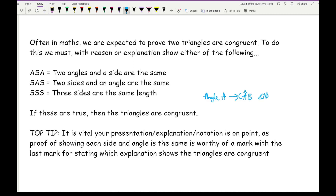When referring to sides, write something like 'A to D' rather than just 'that side there.' Always finish your answer by stating which of the three proofs you have used. You get a mark for proving angles are the same, a mark for every side shown to be the same, and a final mark for stating 'therefore, by ASA, SAS, or SSS, the triangles are congruent.' If you omit that final statement you will lose that mark.